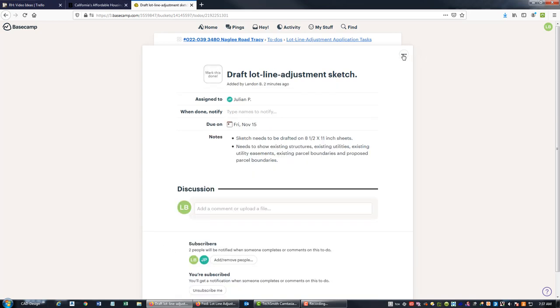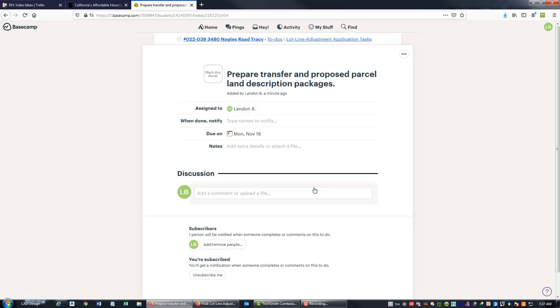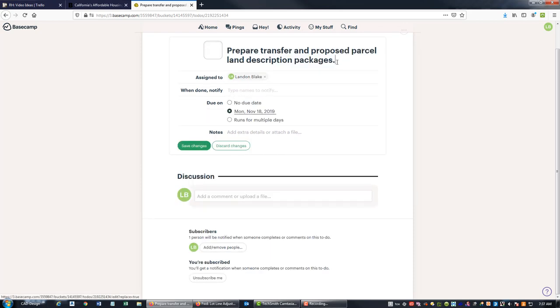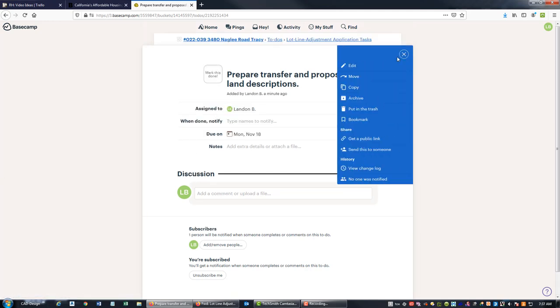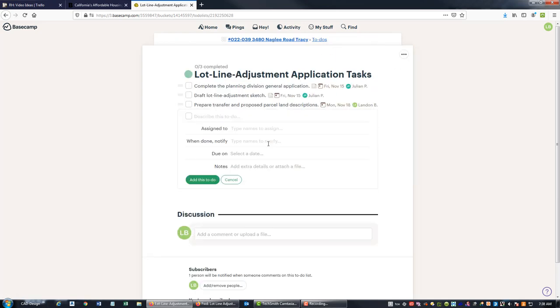And come back in here to our tasks. I'm actually going to edit this a little bit. I'm going to just make this land descriptions. Then we're going to come back in here. We're going to break that task up a little bit and I'm going to add this. We're going to say prepare transfer and proposed parcel closure reports.